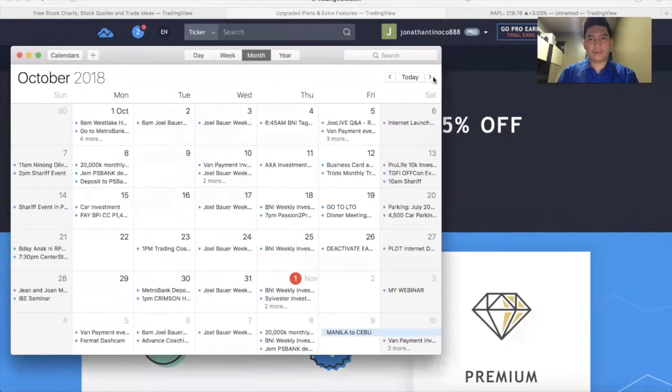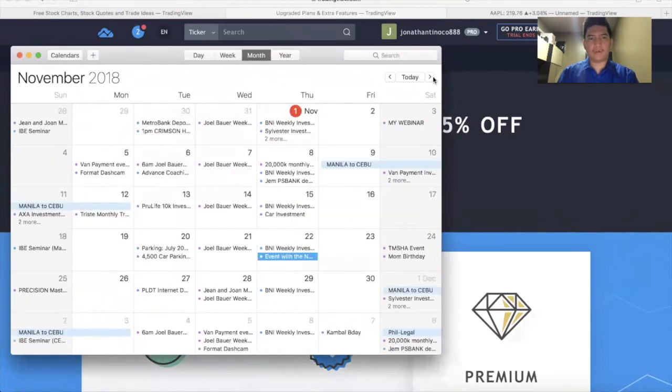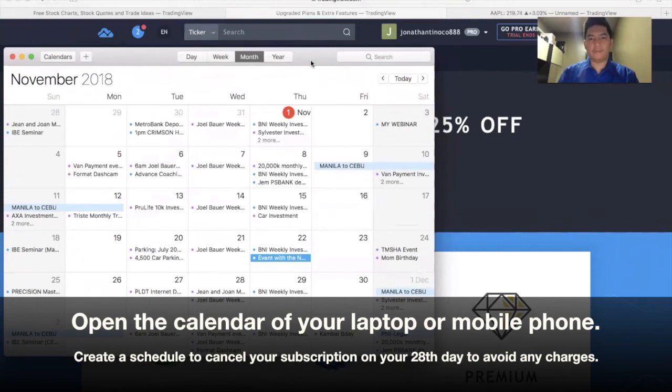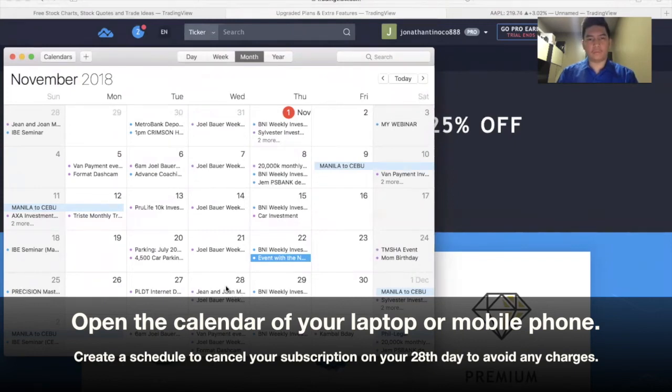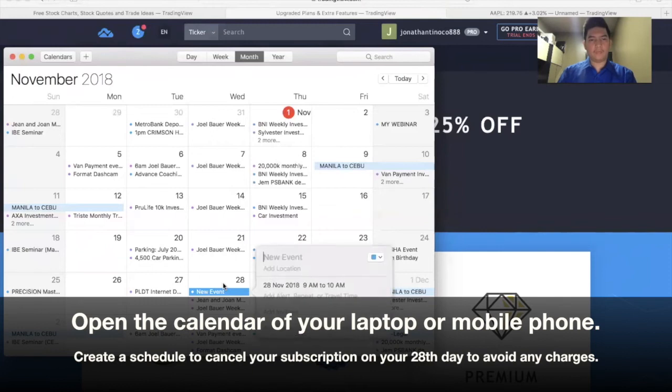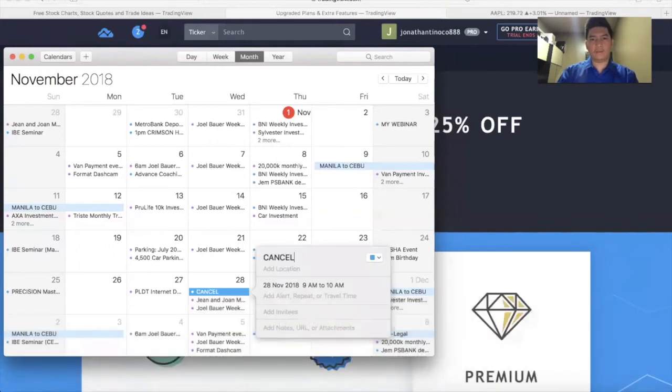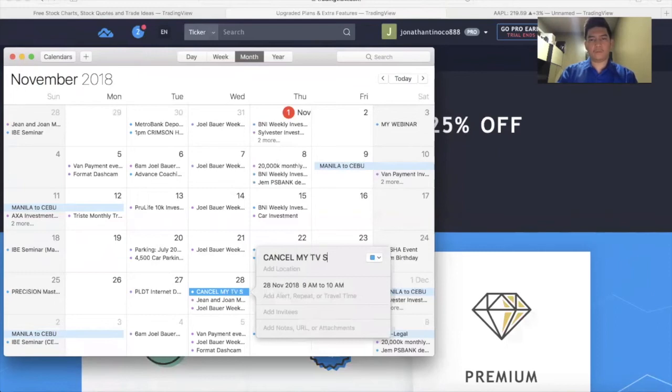I'm going to mark my calendar that before the 30-days trial ends, or let's say on the 28th, I'm going to cancel my TradingView subscription.